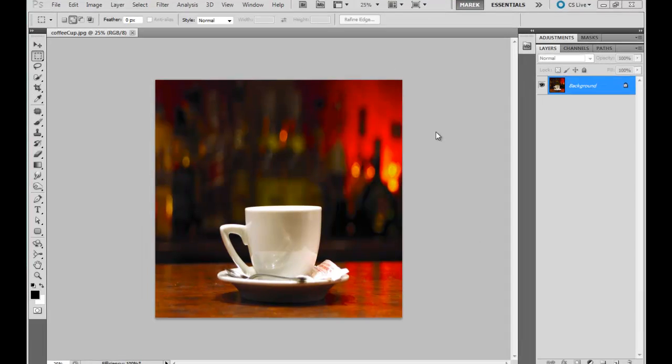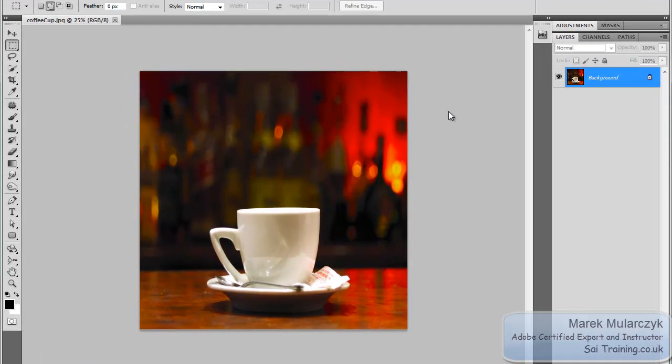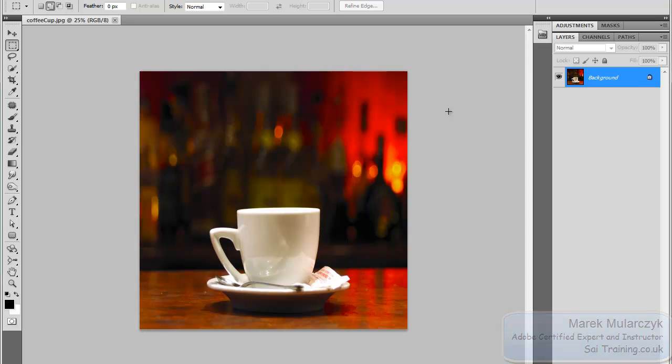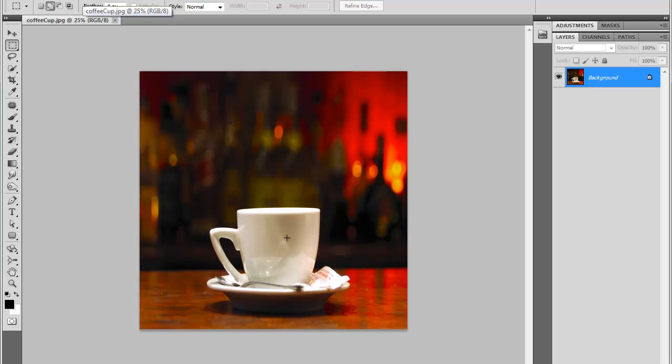Hi, welcome to this video. I'm Mark Mulacek from sci-training.co.uk, one of the UK leading specialists in Adobe Certified Training. In this video, I'm going to show you how to use Photoshop to create spilled coffee from this cup of coffee here in a quick and easy way.